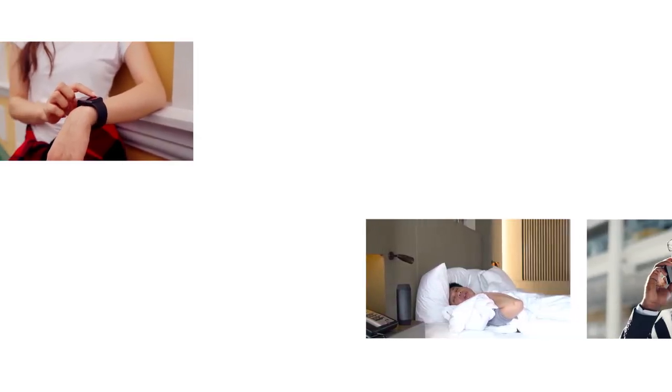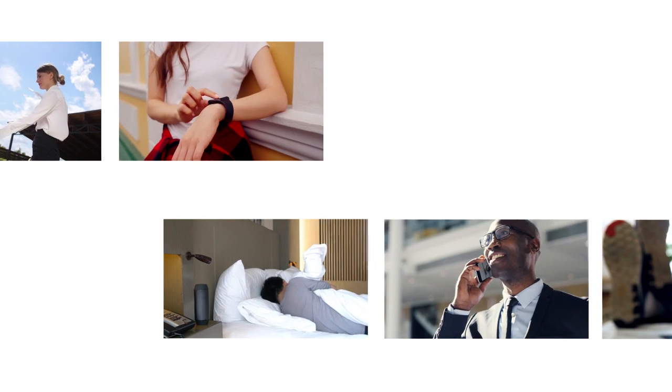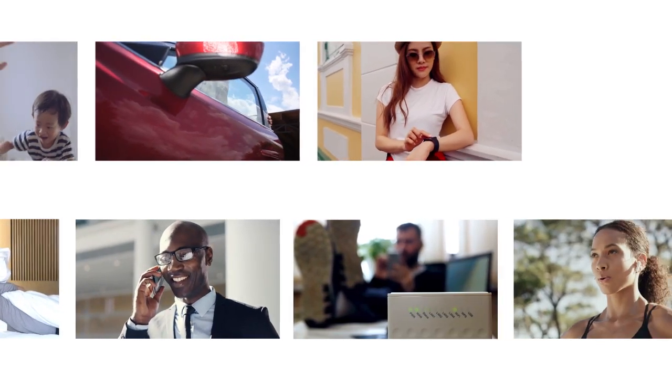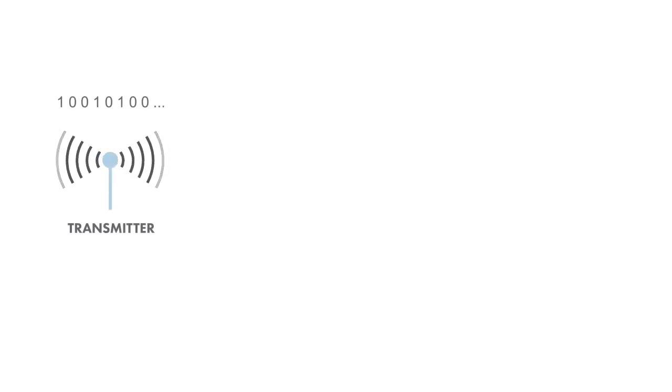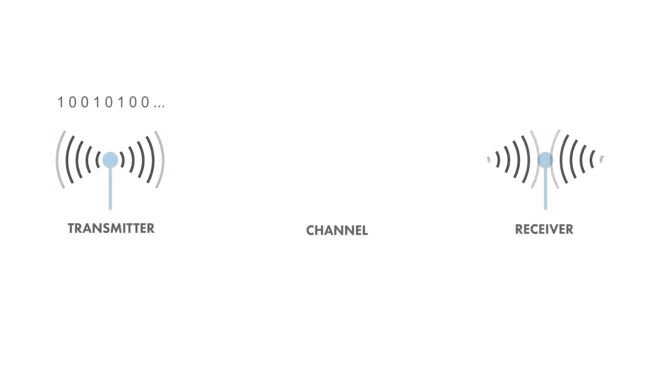Chances are you use some type of wireless communication system every single day. Most wireless communication systems are digital, and in the simplest sense, it means transmitting binary digits over a channel to a receiver.